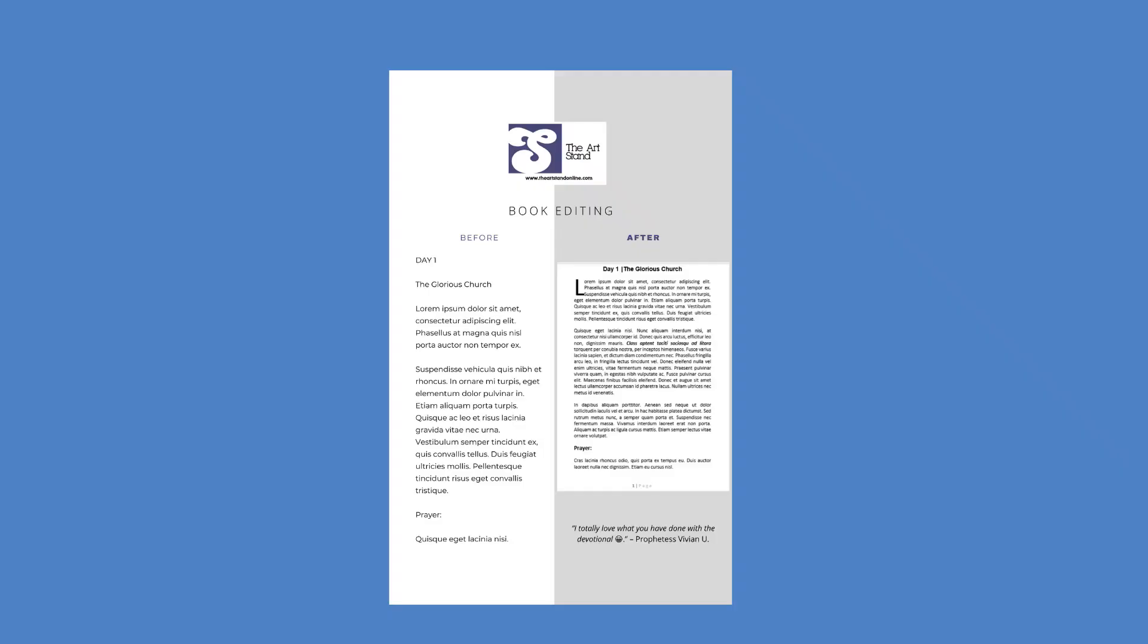Do you have a book in your belly that you've been trying to birth out? Are you stuck with writing your book? Do you wonder how you will bring all the pieces together, the cover, the interior, so forth and so on? Well, guess what? We can help.